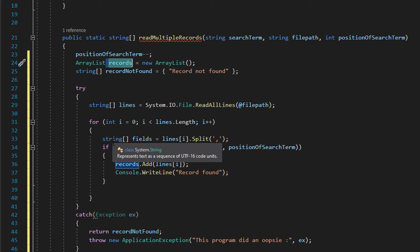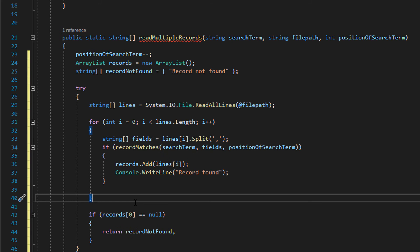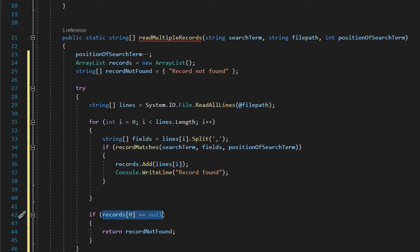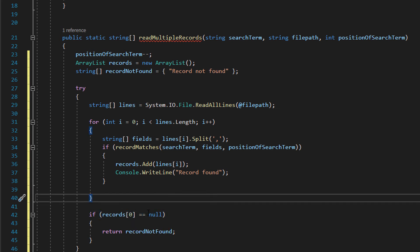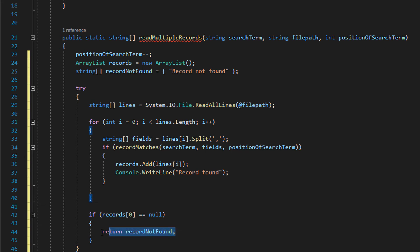Unlike with just reading one record we don't stop once we found the record because we want to read all of them. After that we're going to check if the array list is empty so we can check essentially if the first element which is number zero is empty. So we do records and then check for the zeroth element and check if it's equal to null.